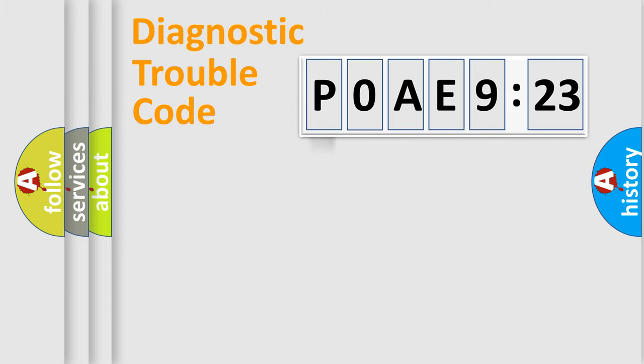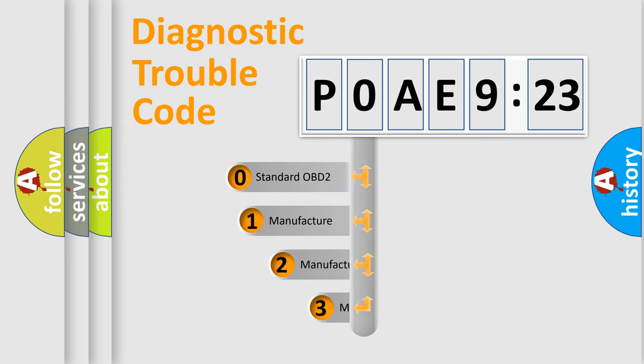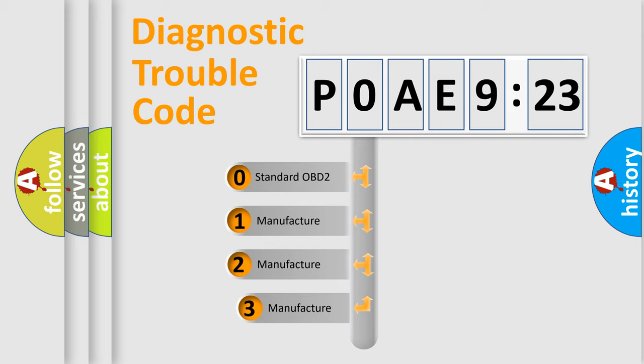Powertrain, Body, Chassis, Network. This distribution is defined in the first character code.